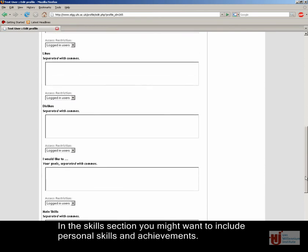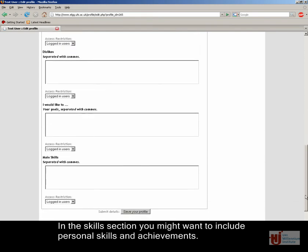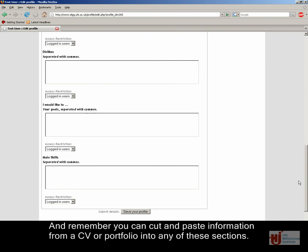In the Skills section, you might want to include personal skills and achievements. And remember, you can cut and paste information from a CV or portfolio into any of these sections.